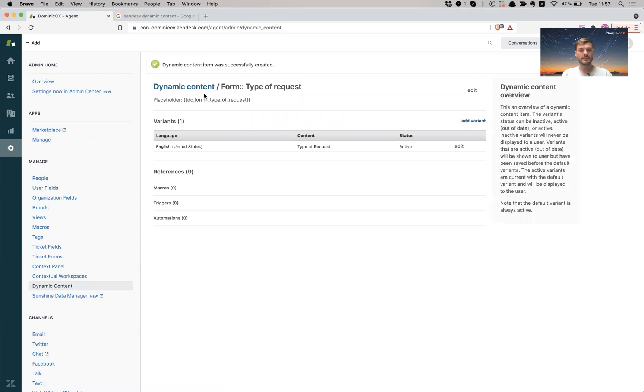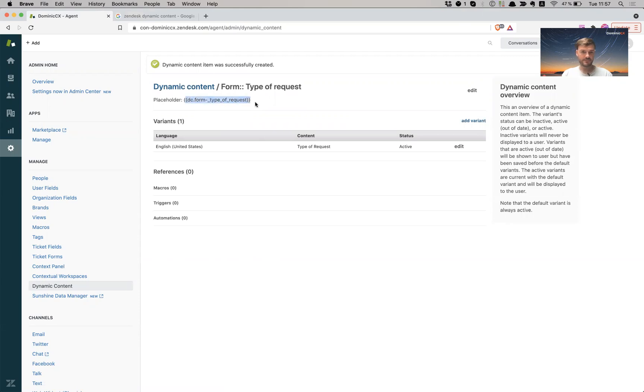What this does is create a placeholder which is this, it looks like this. It's between accolades and this is where I keep my information stored for me creating offering support in multiple languages.